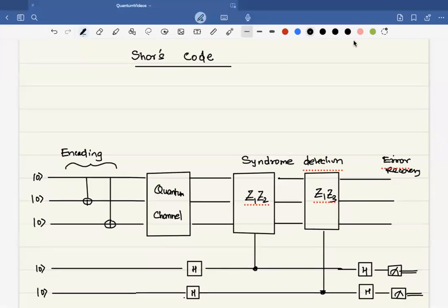In this video we will talk about Shor's code. Up till now we have seen how to correct bit flip errors and phase flip errors separately. Shor's code corrects both these errors together. As we have mentioned, any quantum error can be written as a linear combination of phase flip, bit flip, and phase-and-bit flip errors. Therefore, Shor's code corrects all quantum errors.